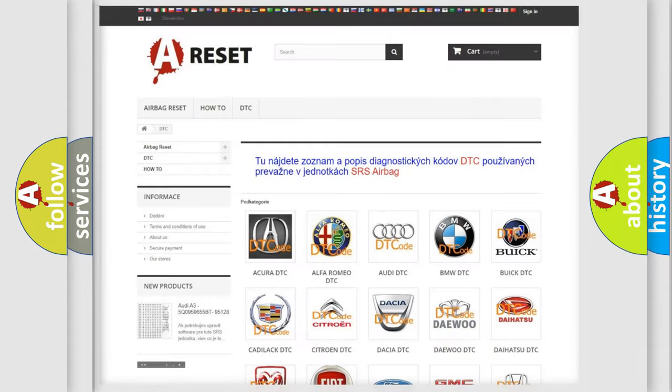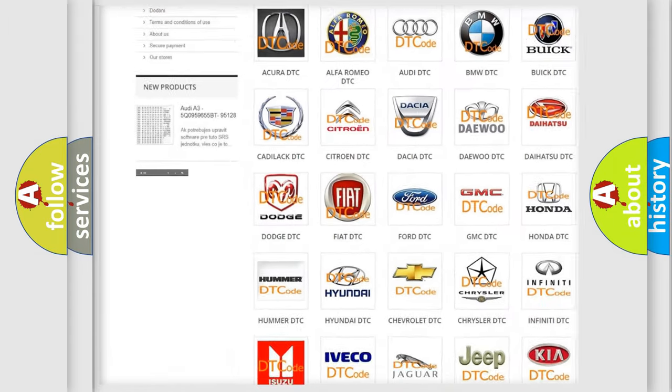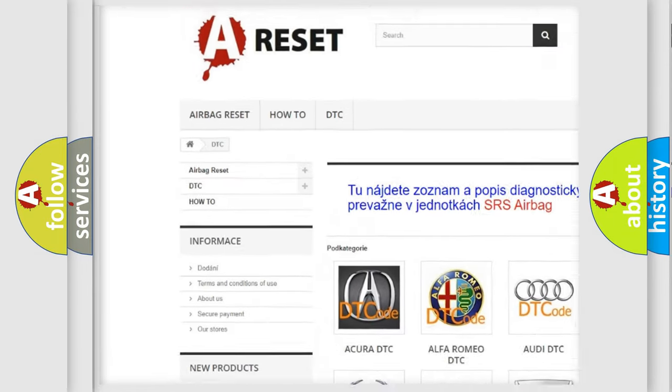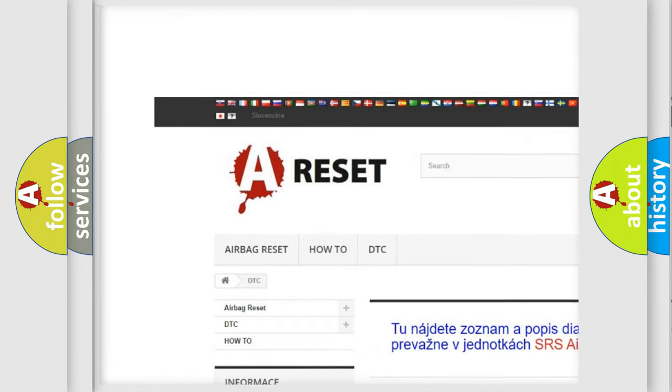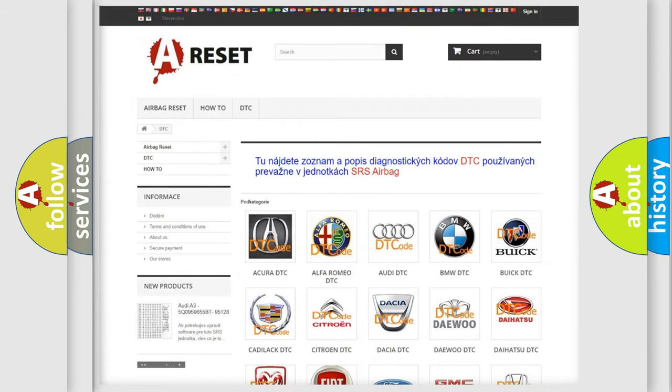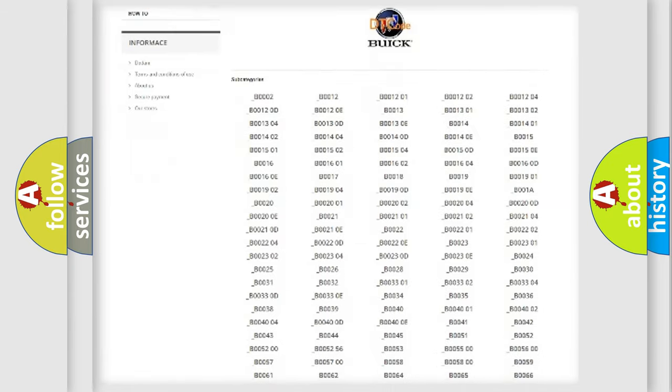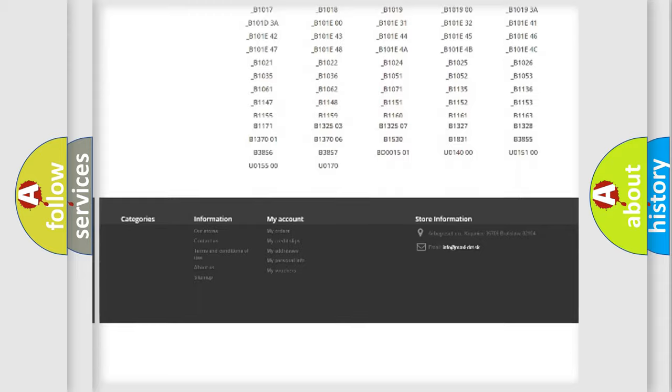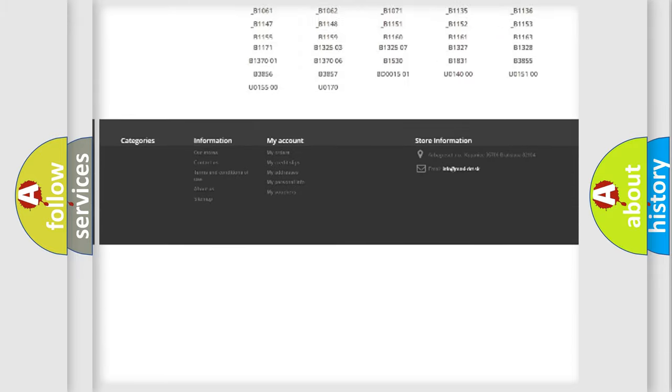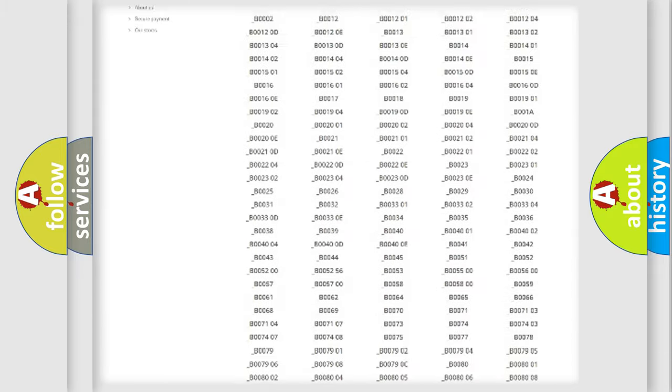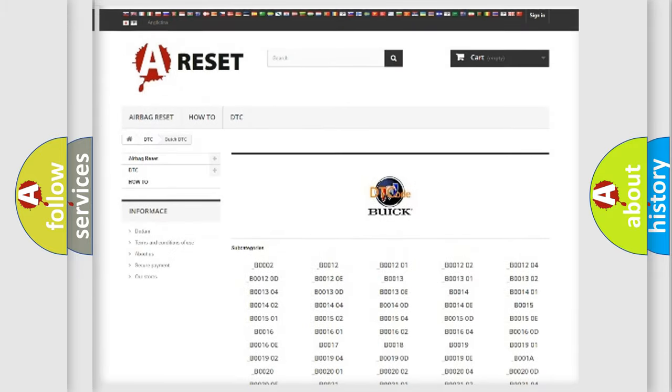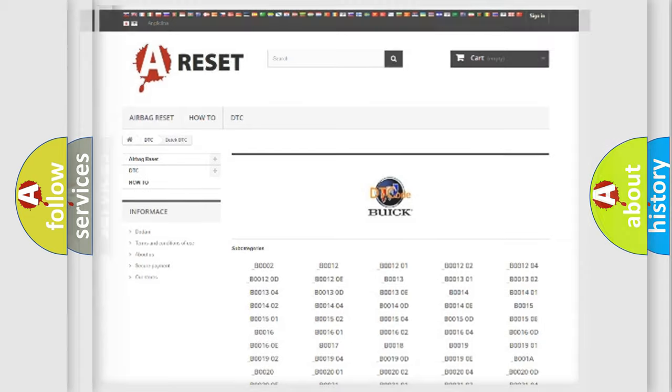Our website airbagreset.sk produces useful videos for you. You do not have to go through the OBD2 protocol anymore to know how to troubleshoot any car breakdown. You will find all the diagnostic codes that can be diagnosed in Buick vehicles, and also many other useful things.